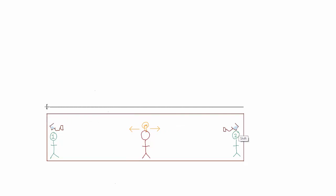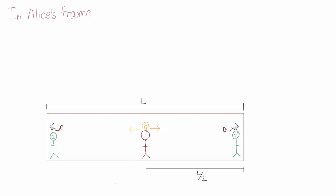So let's suppose the entire train has length L, in which case the distance from Alice to either friend is L over 2. So in Alice's frame, what are T1 and T2, where T1 is the time taken in between Alice switching on the light bulb and Friend1 getting dunked, and similarly for T2.